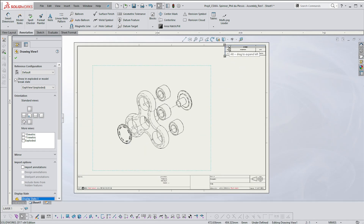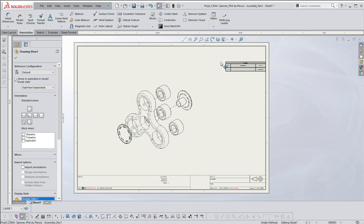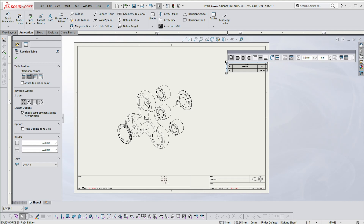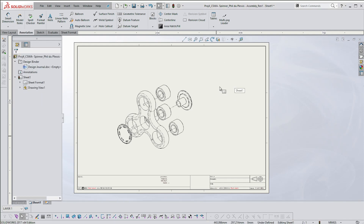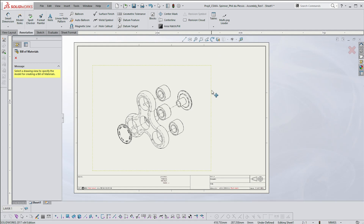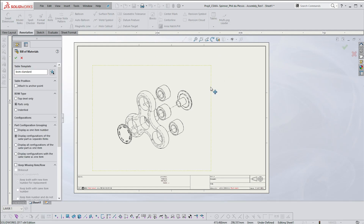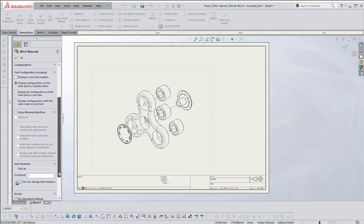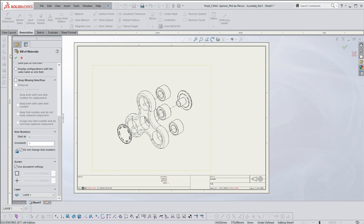I'm going to move the revision block out of the way for now — I'm not going to worry about it. All I want to show you is how to balloon this and how to create a revision table. Under Annotation, you'll see Tables — click on Bill of Materials. That's going to ask you, if you haven't selected it already, to select a view. Don't worry too much about the settings — leave them as they are; this is fine.